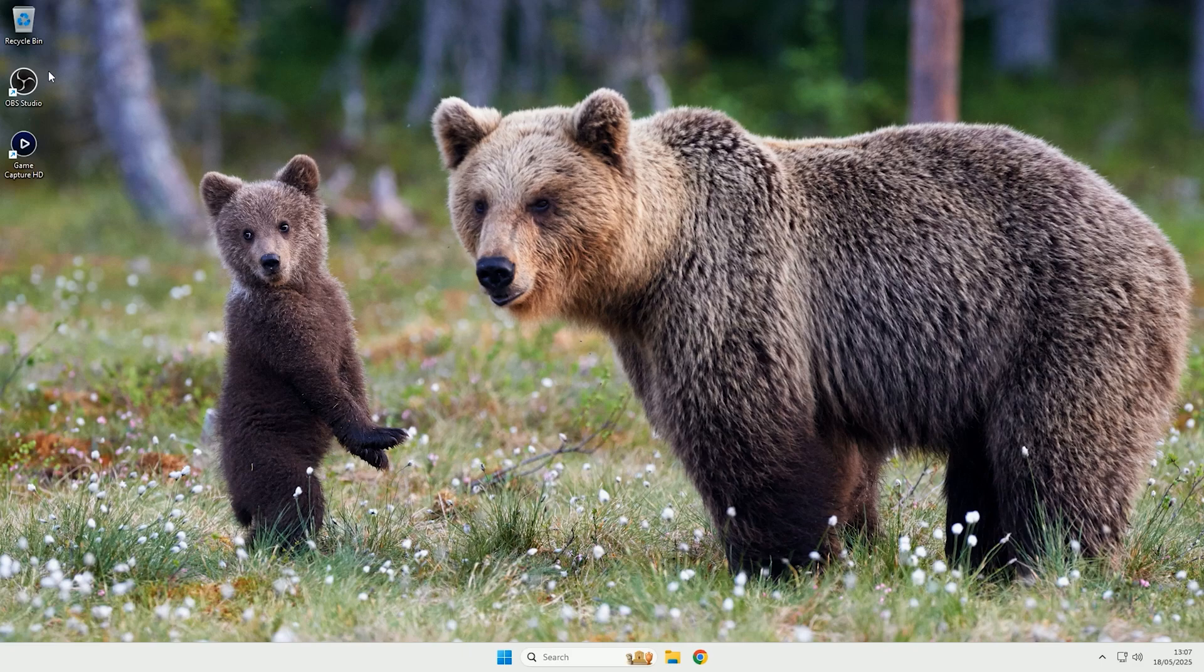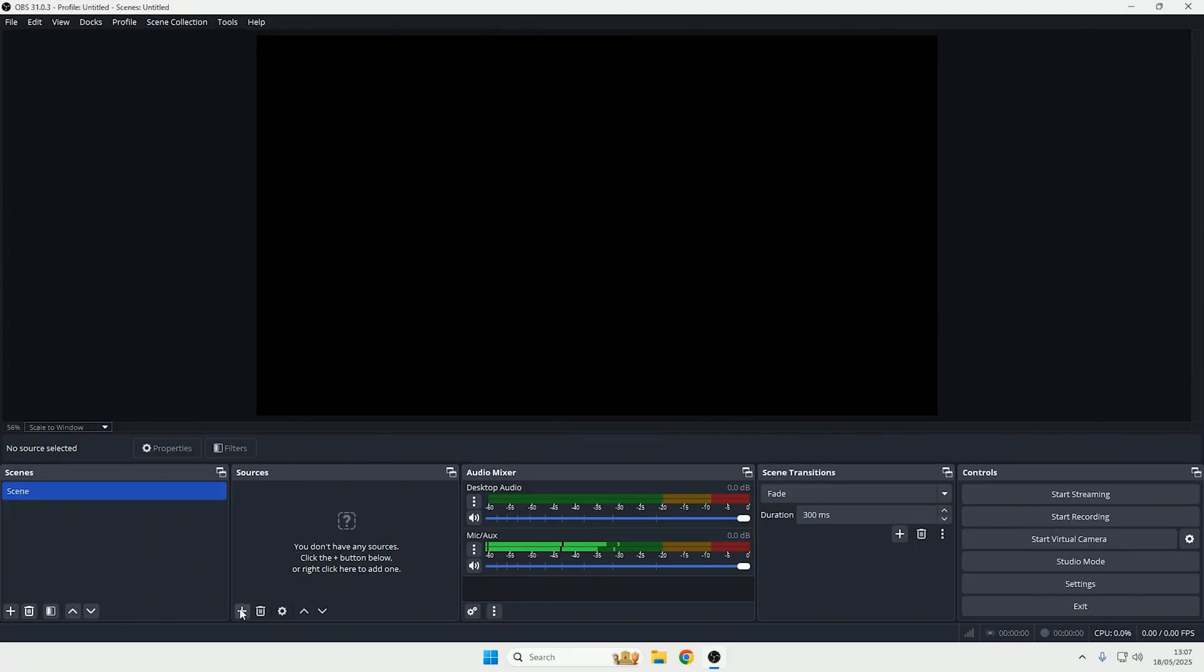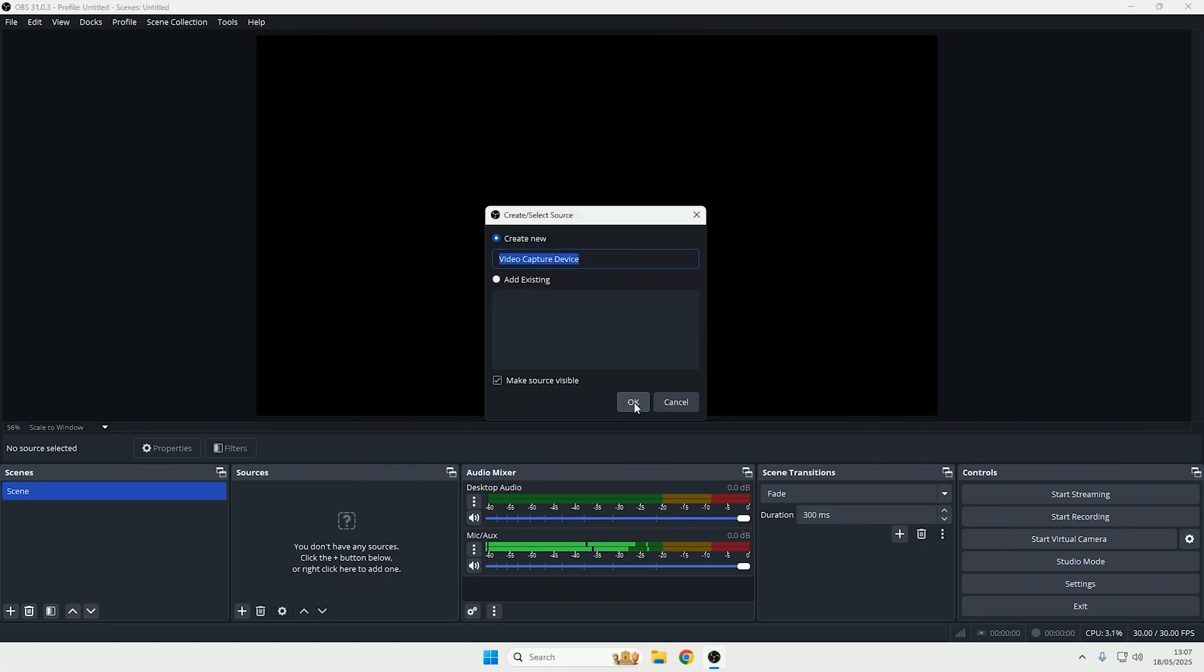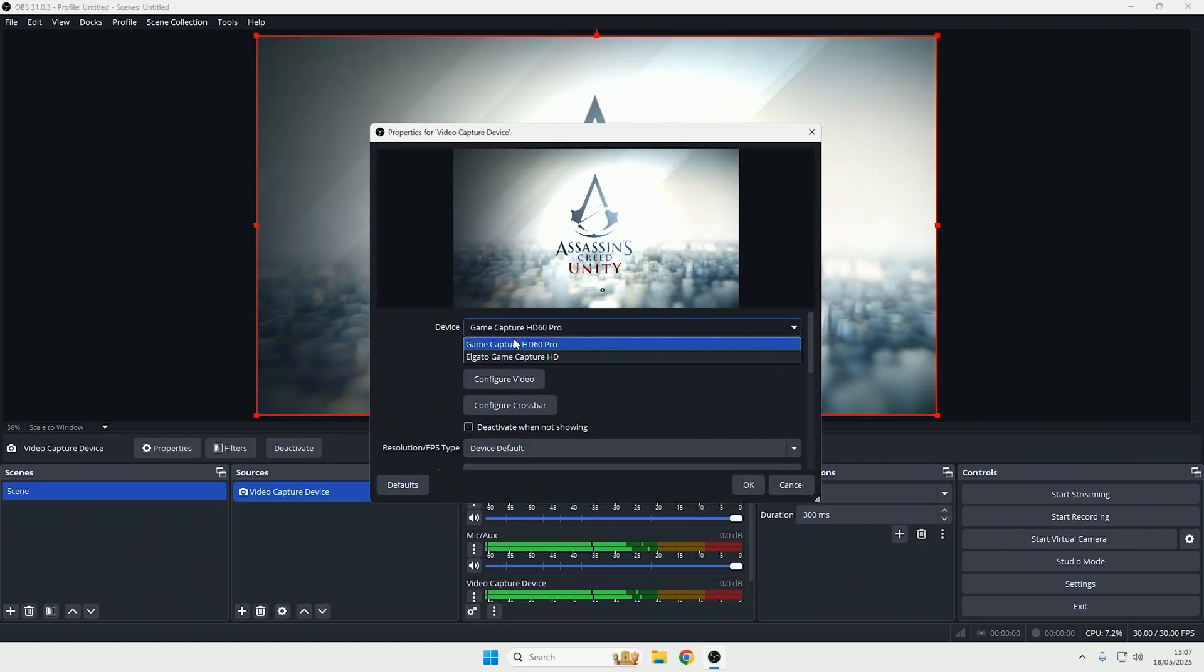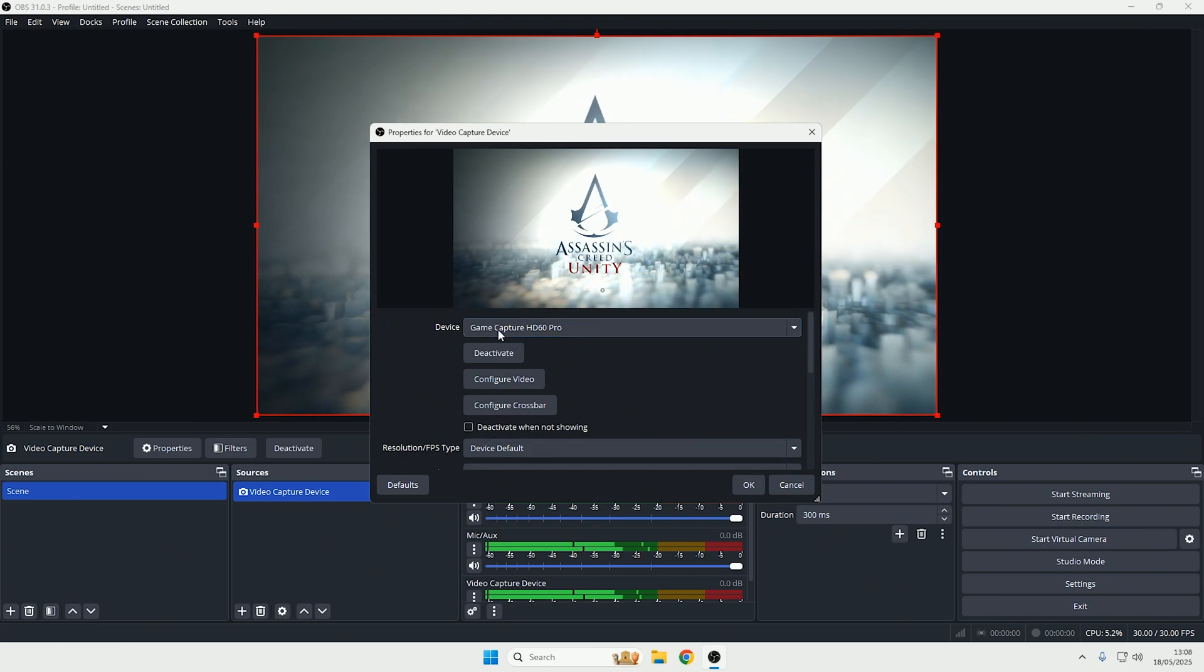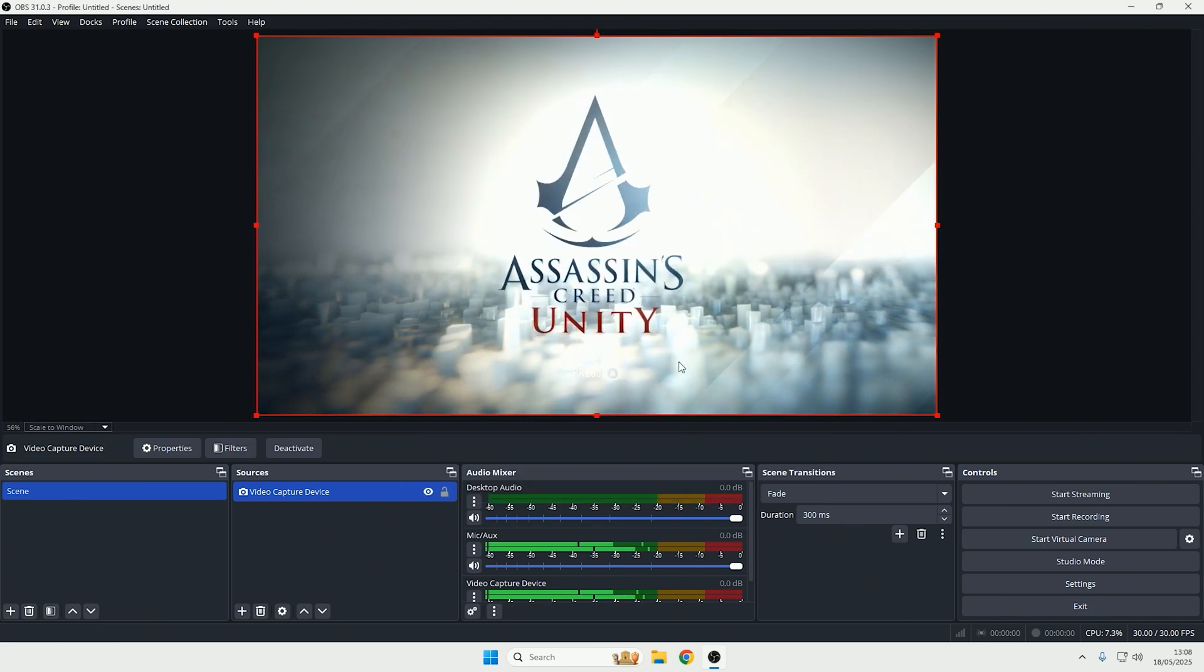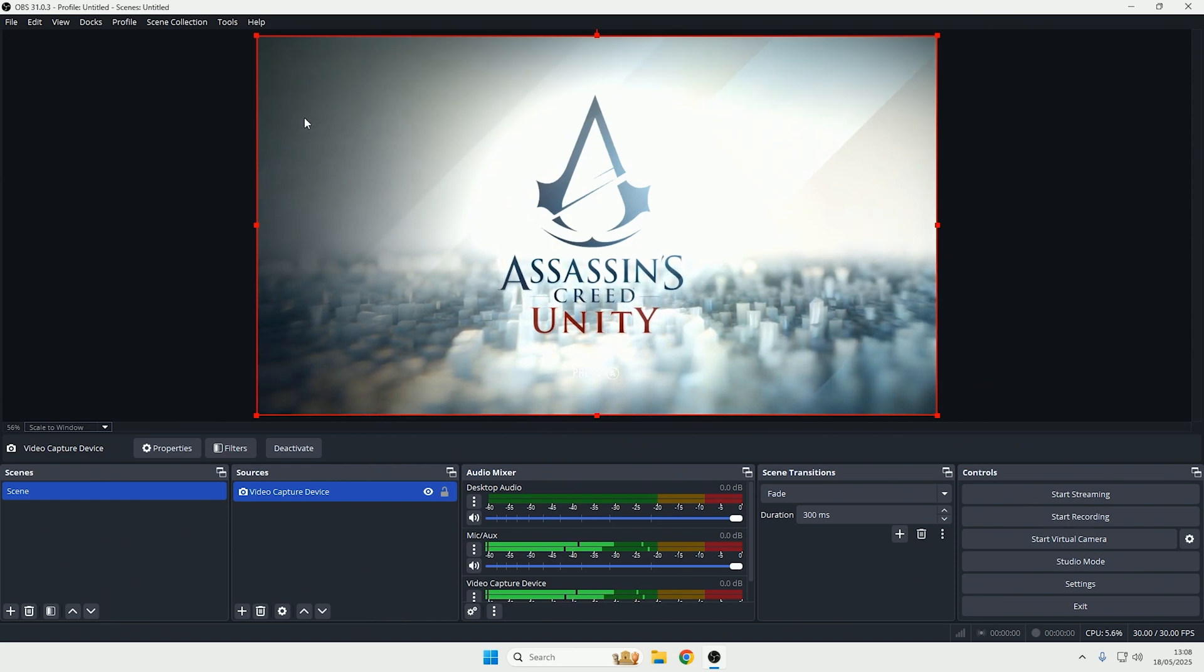To add the device to OBS, open OBS and click the plus icon, then select video capture device. You can give it a name if you want; I'm just going to leave it on the default. In the device dropdown, select your capture card. For me, that's the HD60 Pro. Click OK, and there you go - your Elgato capture card is added to OBS.